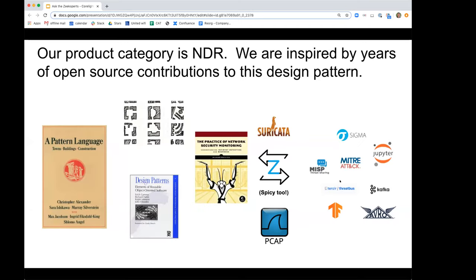Our product category is NDR — Network Detection and Response. It is an idea that's been in gestation for a couple of years, and it was officially blessed by Gartner about ten days ago when they published their first NDR market guide. In Gartner's view, it's one of three elements of what they call a SOC triad: EDR for endpoint, NDR for network, and then the SIEM in the middle. That's our swim lane now as a company.